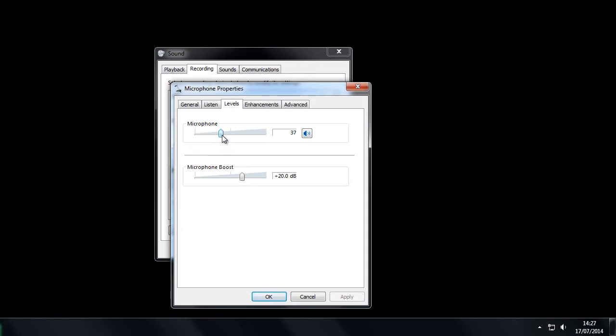You can whack that all the way up to the top. That might be adjusted within the program itself, so if you're using Skype or Audacity to record something, you can probably adjust that within the program. But this microphone boost you can't adjust within the program, you can only adjust through this method. I normally set the microphone boost to 20 dB.